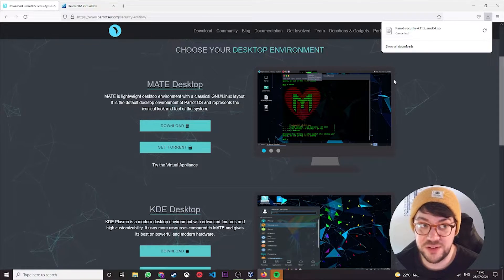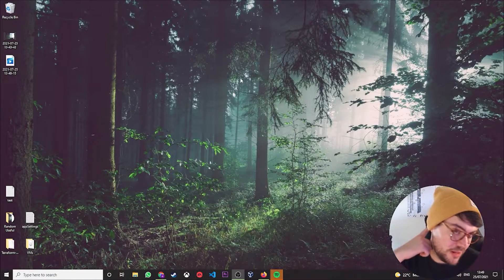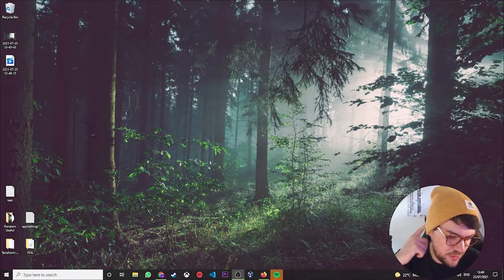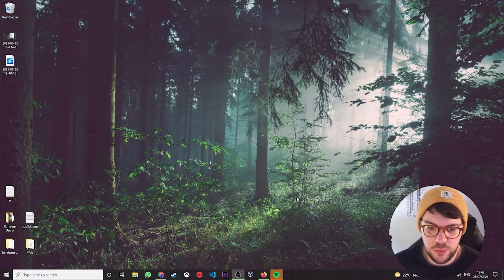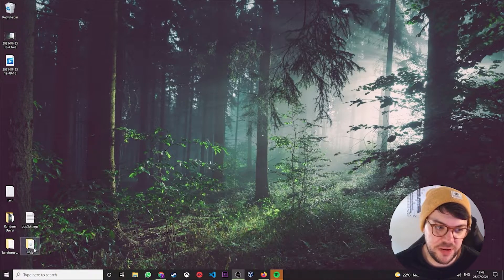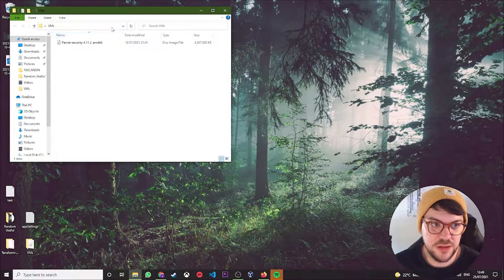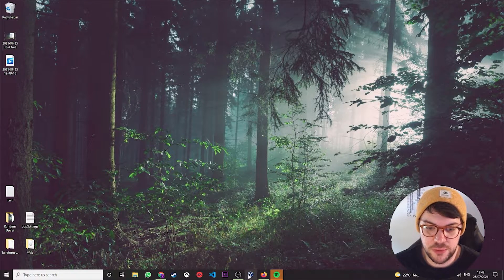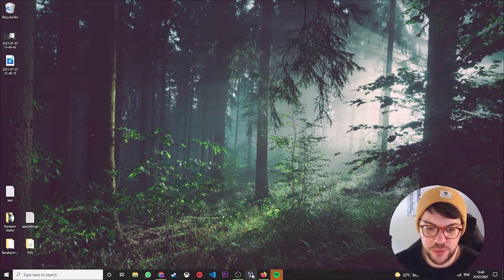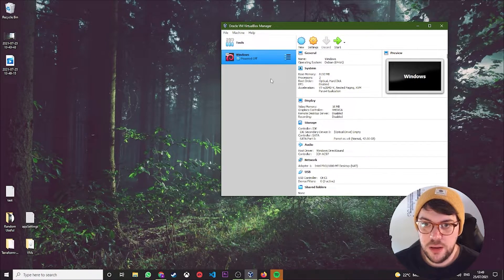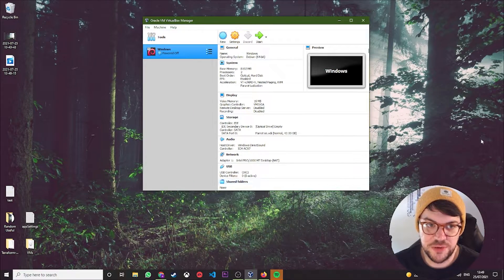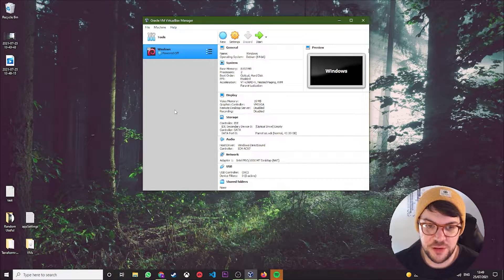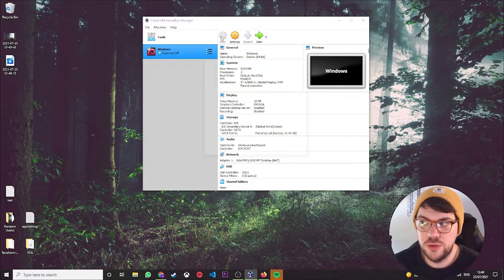So this is where the actual installation begins, the real meat of the video. Basically, once you've got your image downloaded—I've put mine in a folder called VMs—and you've got Oracle VirtualBox installed, you want to go ahead and open Oracle VirtualBox. You'll then be presented with this page here, and this is kind of your dashboard. All your VMs will be listed along the side here.